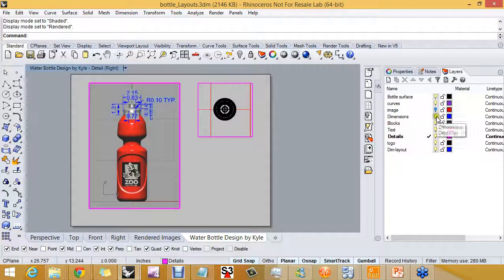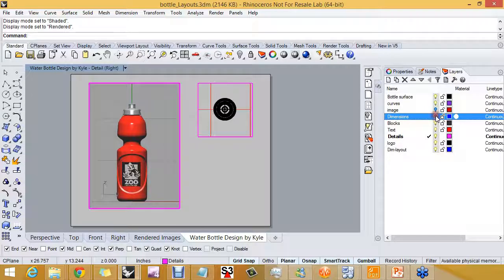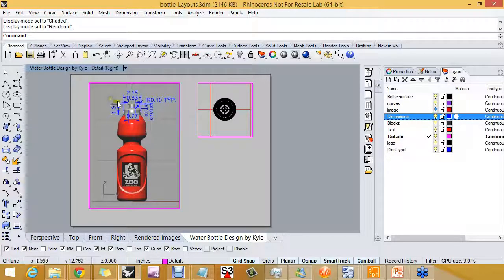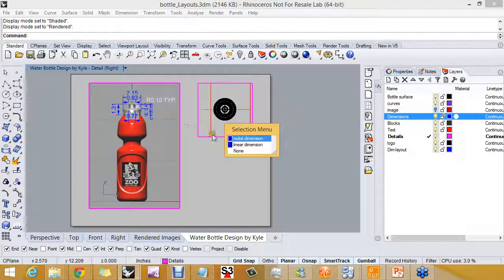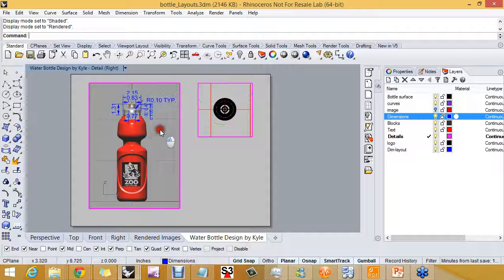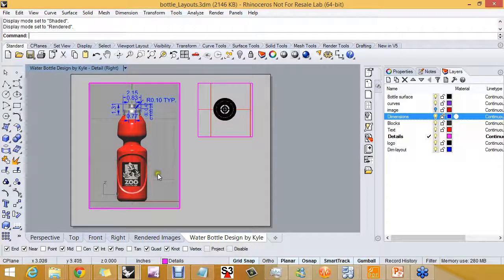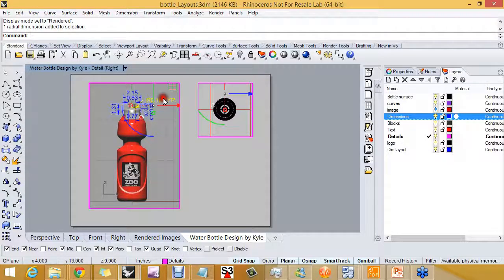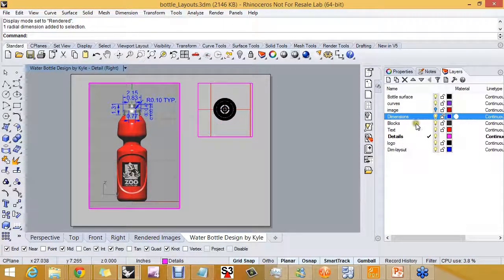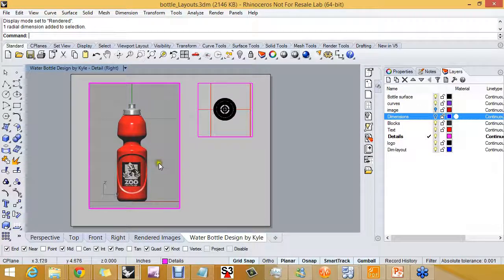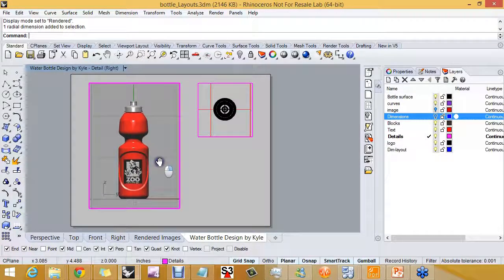and I'm going to turn off in this detail the dimensions. Now if I didn't know what layer the dimensions are on, I can pick on the dimension and look down here, and it tells me it's on the dimension layer. But by de-highlighting the dimension, I can see that I'm on the detail layer. That's my current layer. So if you don't know what layer, you can find out very quickly. And I'm going to turn that off in this detail.